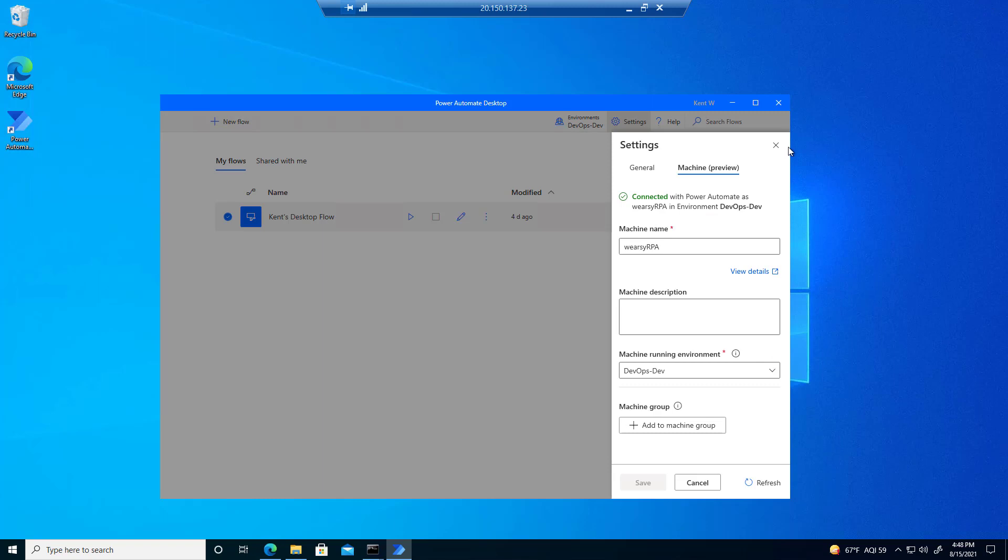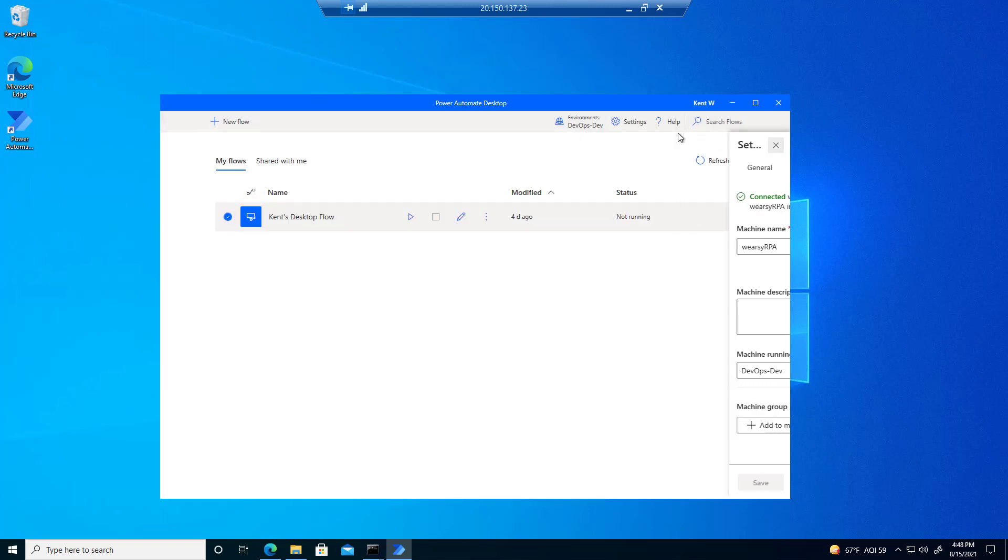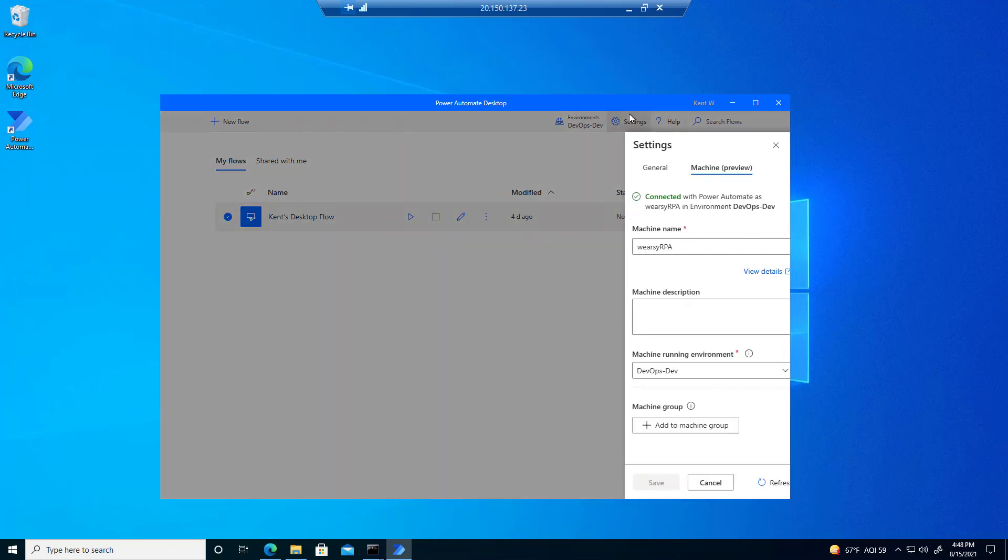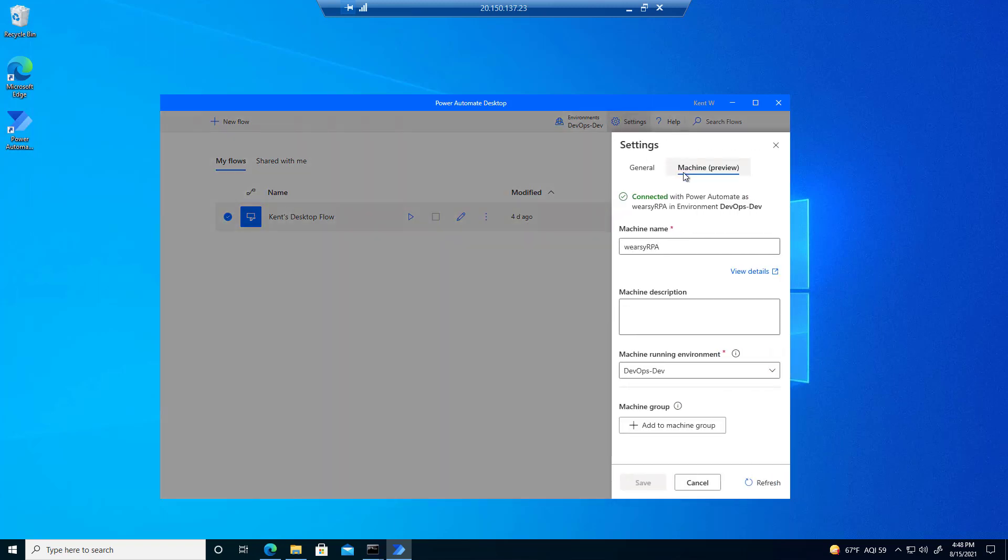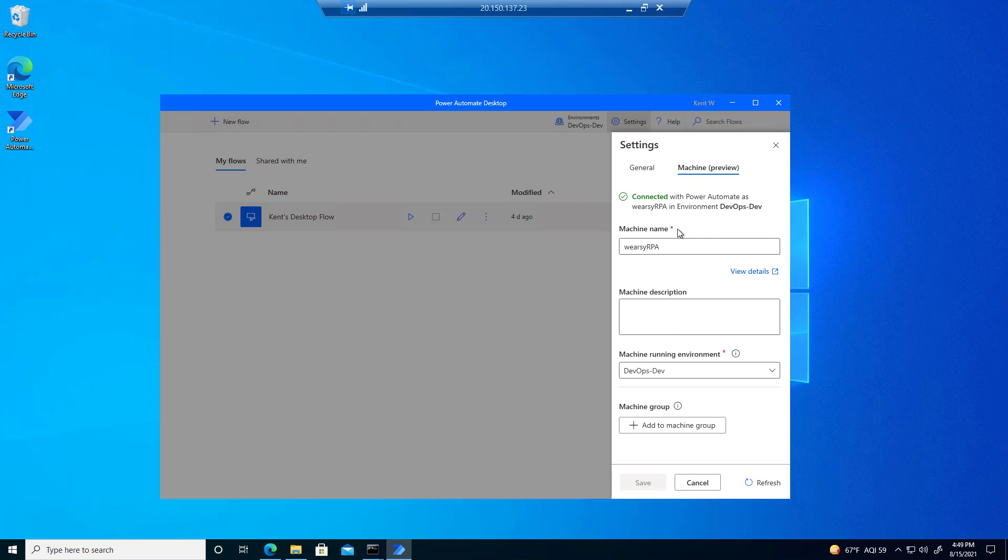We clicked on Settings, and then we click on Machine, and then we see our configuration. Do note if this was previously open, and you were previously configured for another environment or machine name, you may still see those values. Just click on this little refresh icon here, and you'll be back in business.